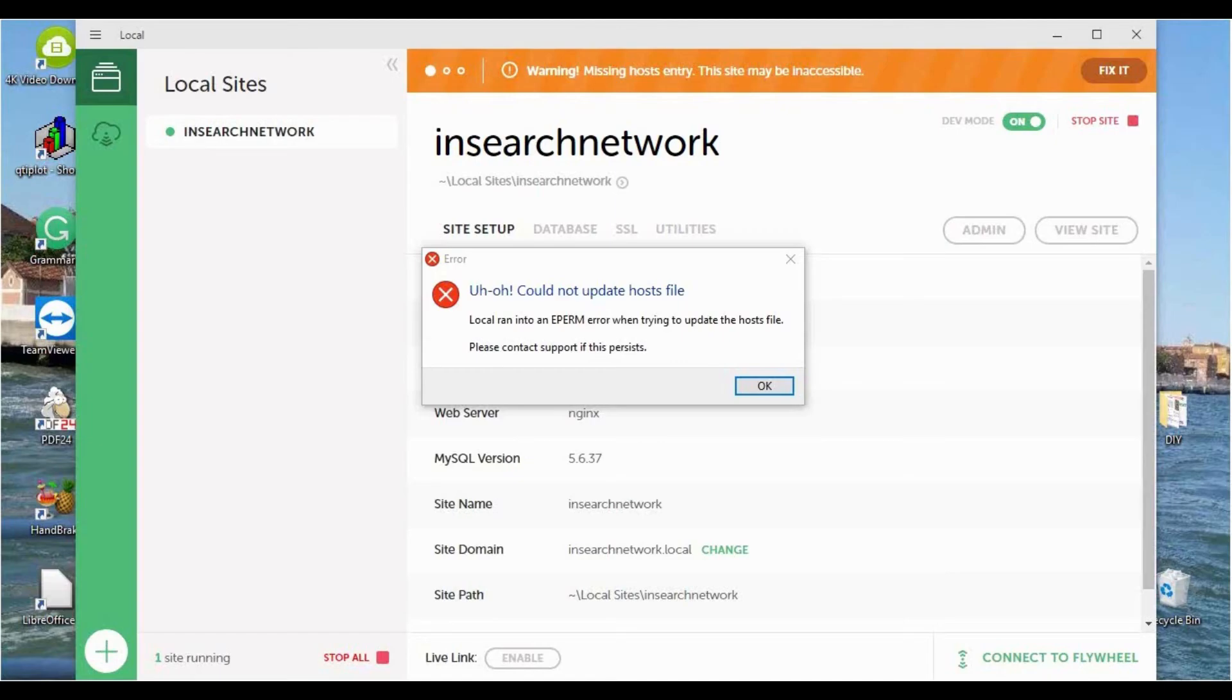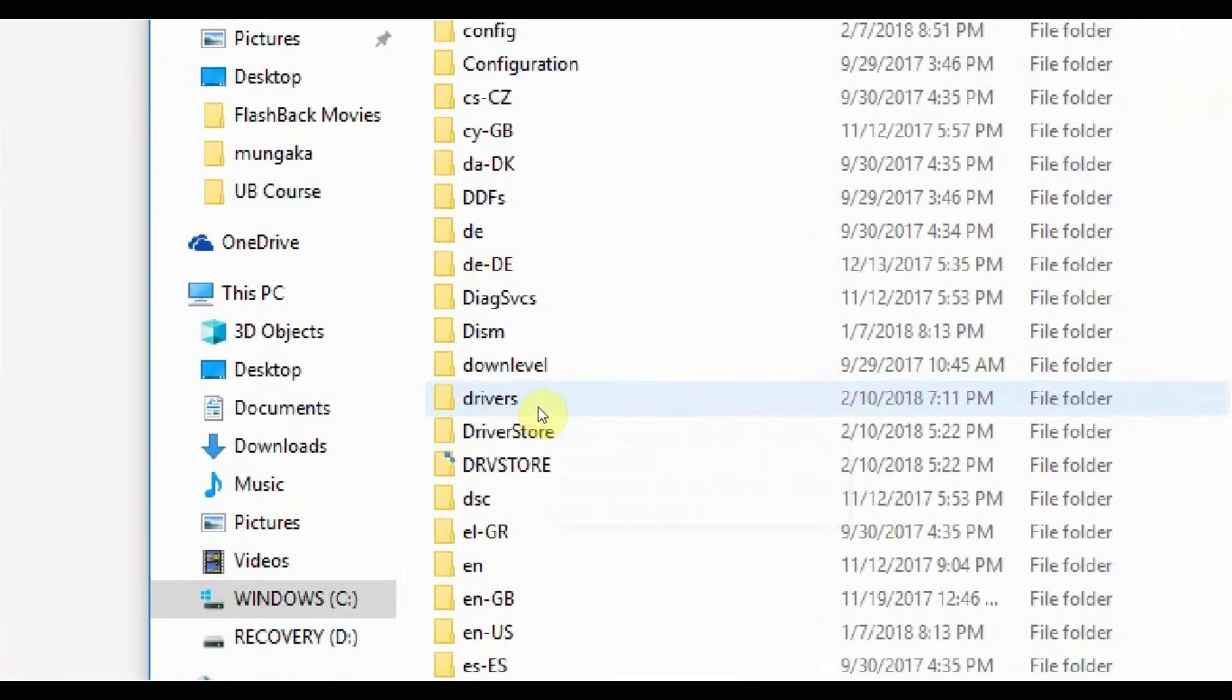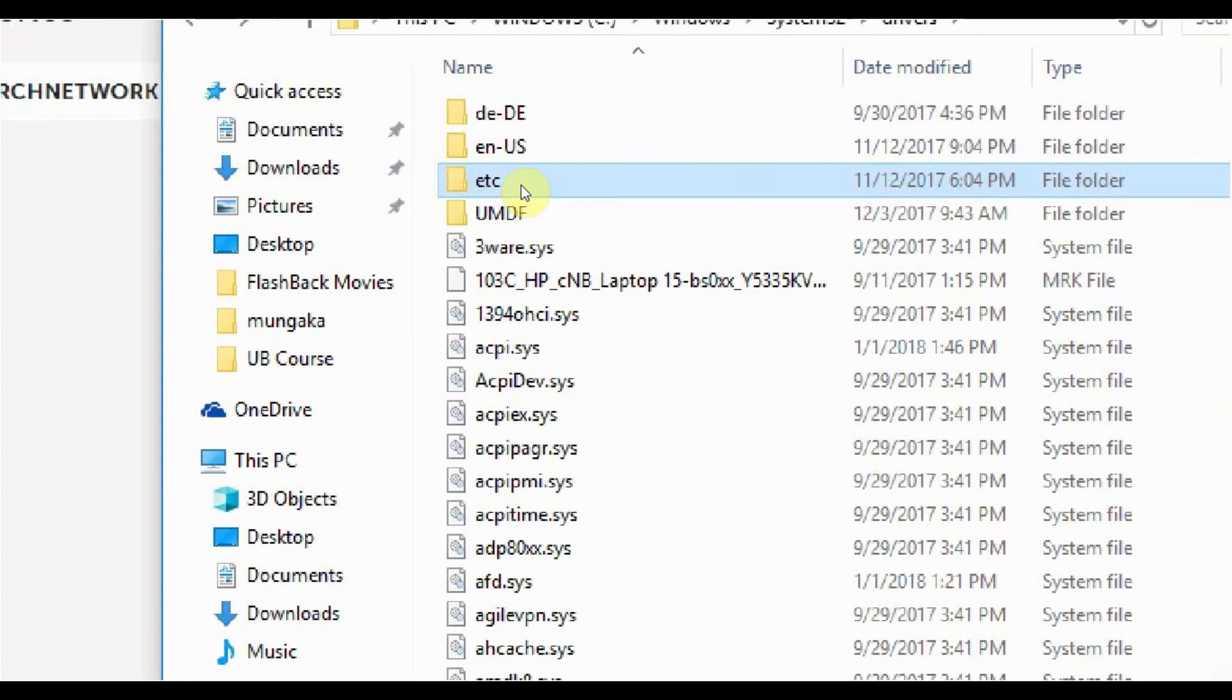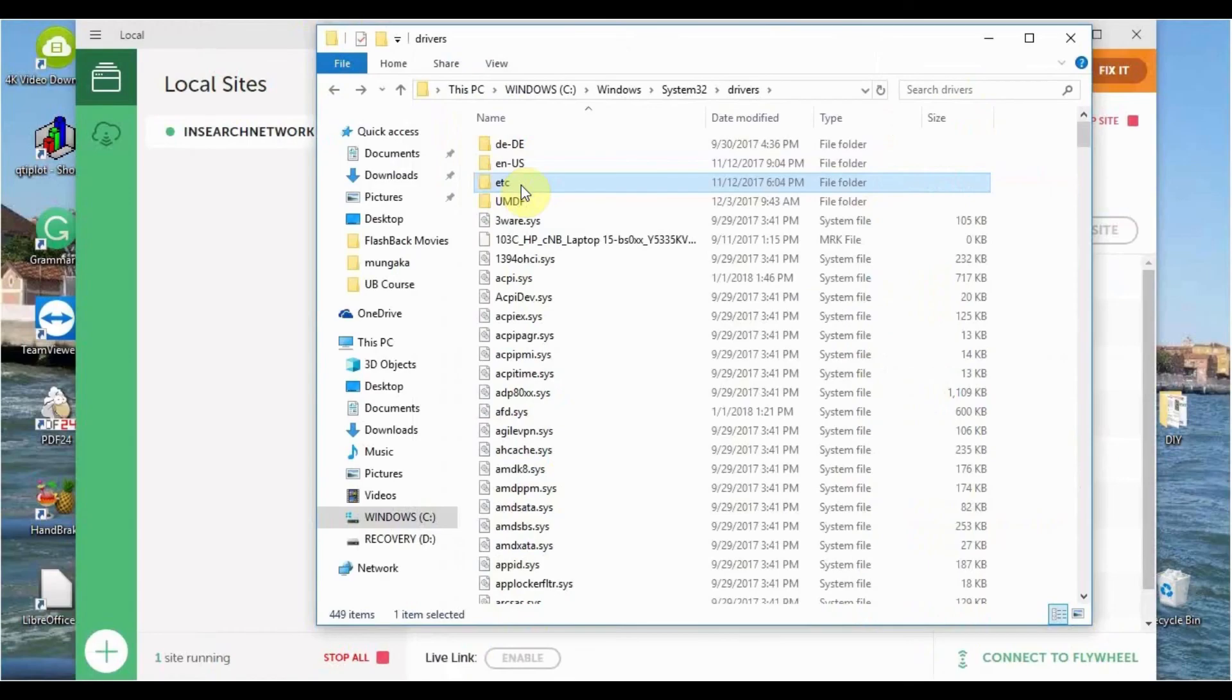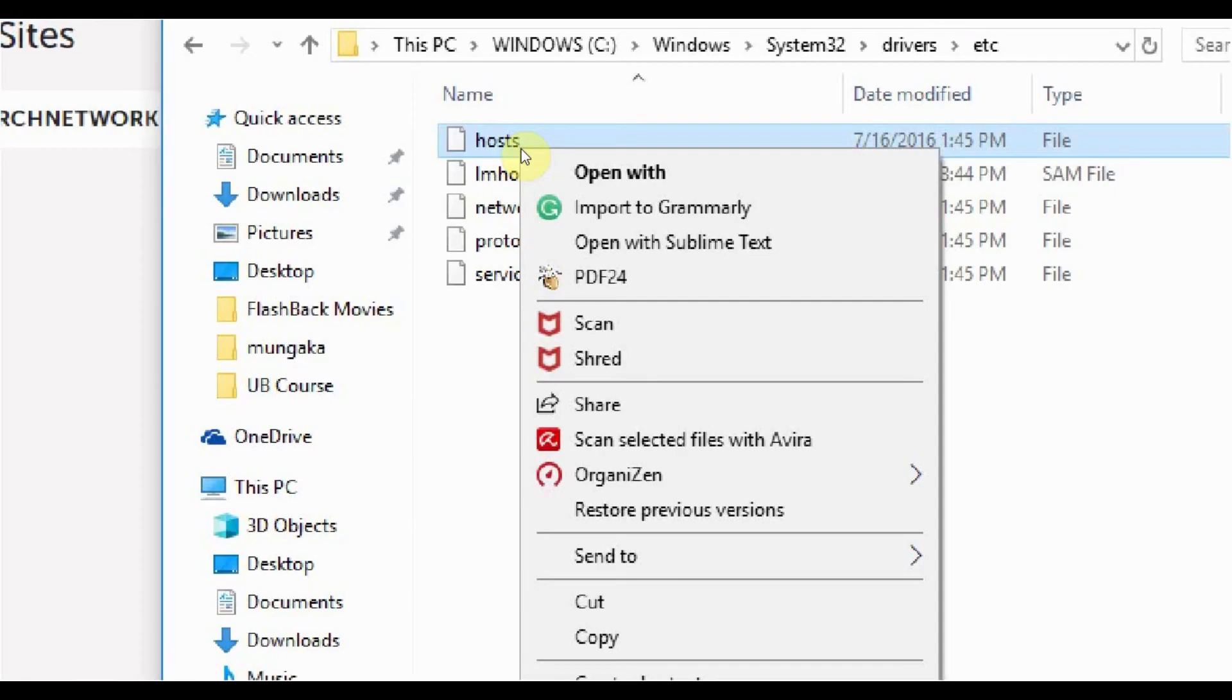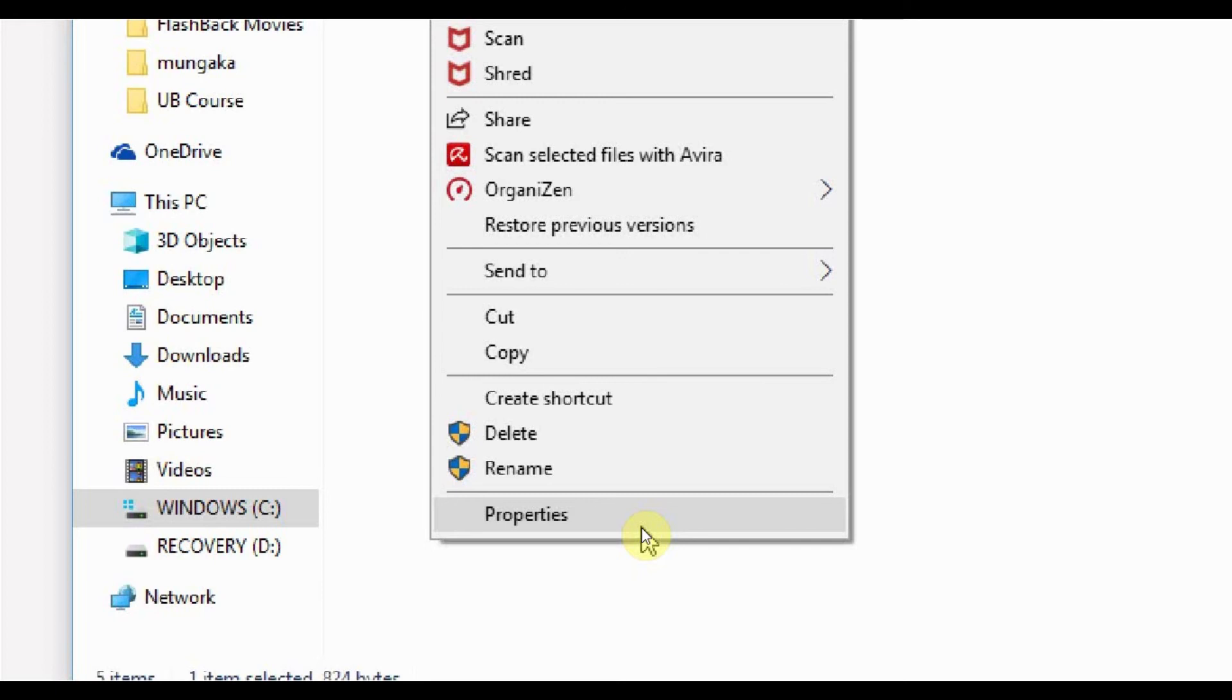The next possible error is the EPERM or EPM error, and this could be caused by two possible things. Go to Windows, click System 32, and then click on the Drivers, and then click on the Folder, etc., and click on Host. Right-click on Host, and go to Properties below, select that.